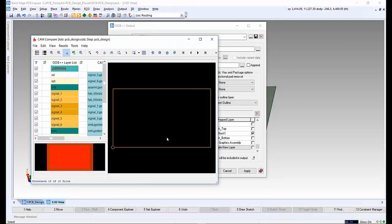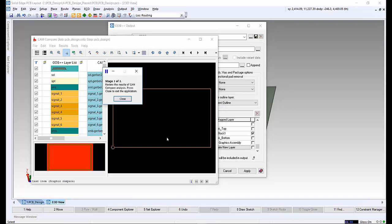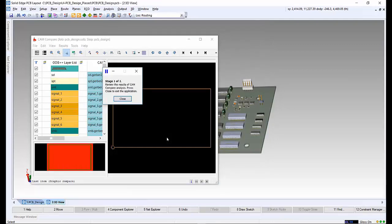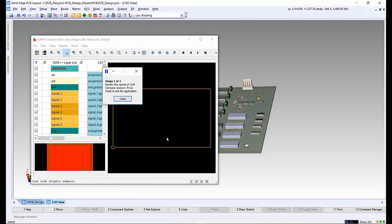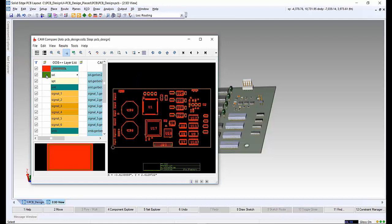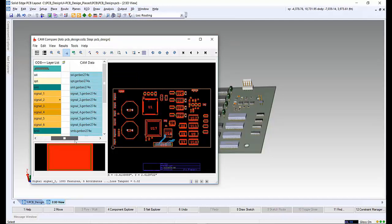The CAM compare tool will open up after the ODB++ file has been created. We can select whichever layers we wish so we can interrogate the output file.